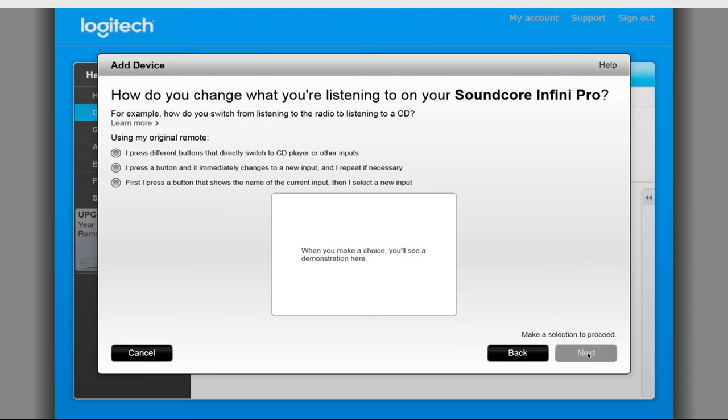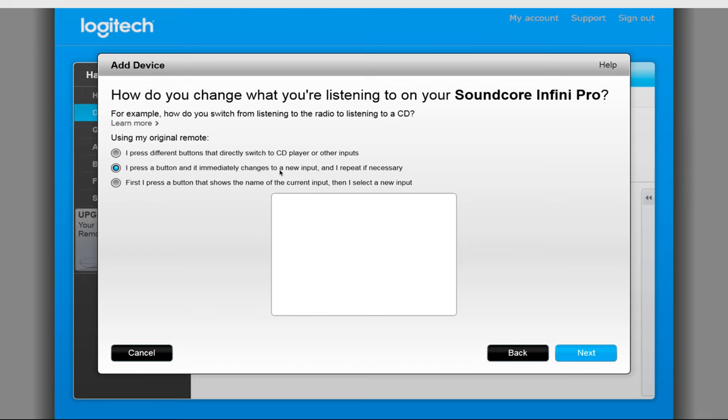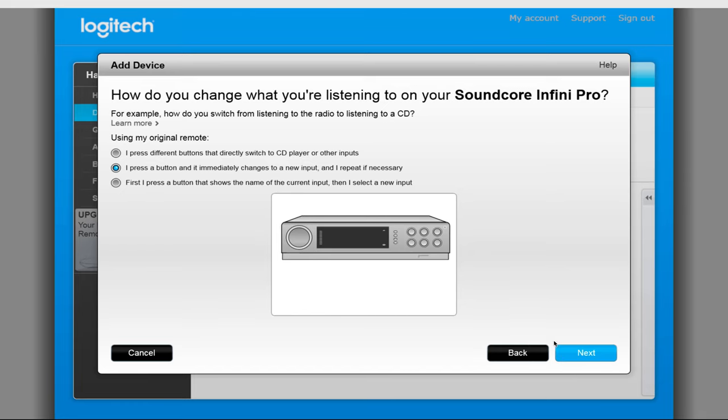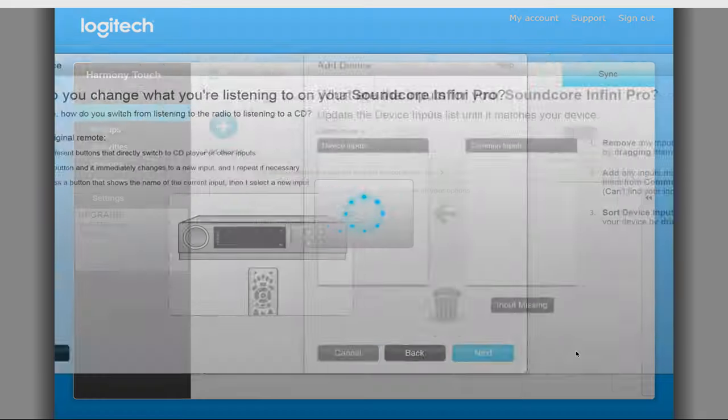The next question is how inputs are selected. Now the Soundcore InfiniPro is a little different in that you have a single button that will cycle through the input list, but also has dedicated buttons for TV input and Bluetooth. So for now, select the option I press a button and it immediately changes to a new input and repeat if necessary, and click on Next.